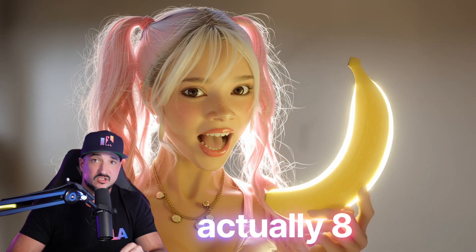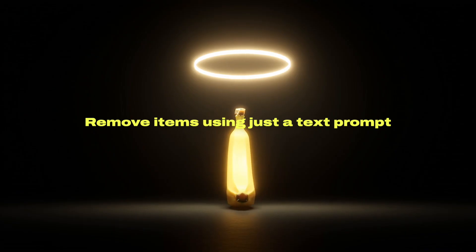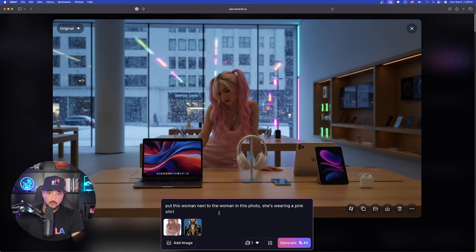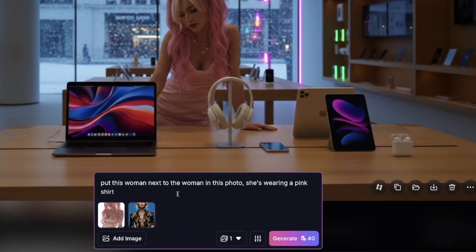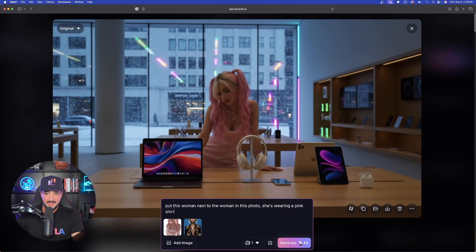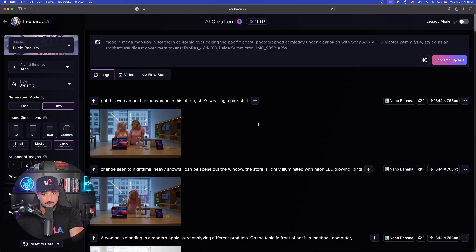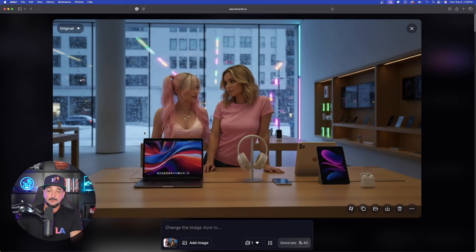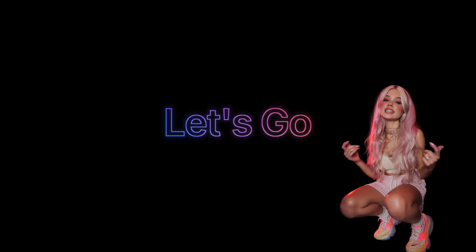With this new update, in Nano Banana you can upload and reference up to six images, keep your characters and subjects consistent, remove items using just a text prompt, and see your subject or character from every angle. I'll say 'put this woman next to the woman in this photo, she's wearing a pink shirt' — all within one simple prompt in real time. That is incredible.